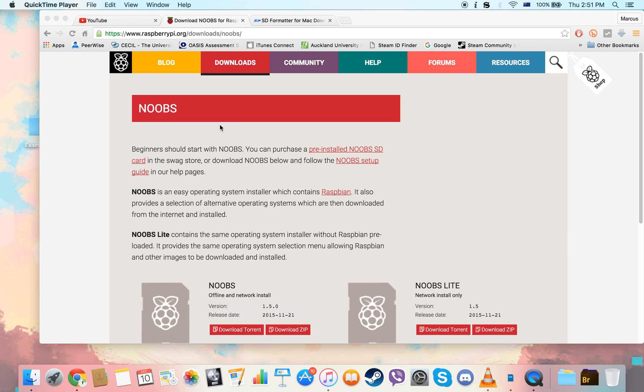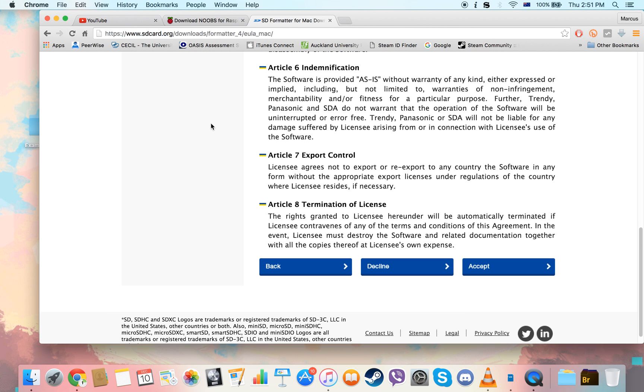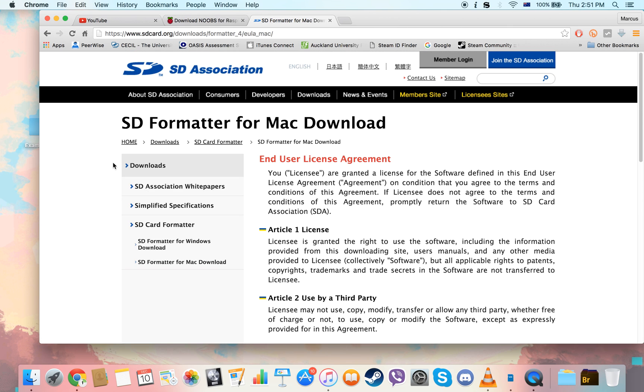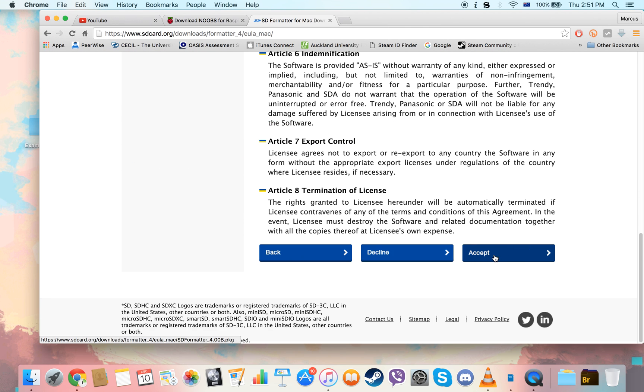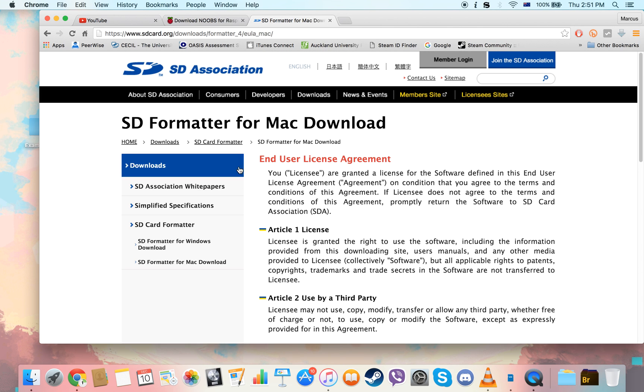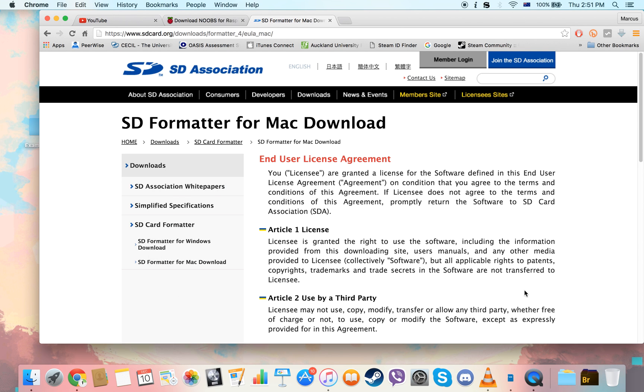So the first thing you need to do is format the SD card. Head to the description of this video below and there will be this link to the SD Association. You're going to go through this end user license agreement and hit accept. That's going to come up with a package, a piece of software called SD Formatter. Once you've finished installing that, if you do a quick Spotlight search for it, you'll find that there is now a program called SD Formatter.